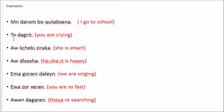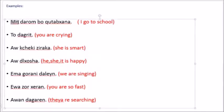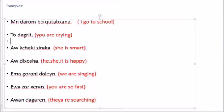We have another sentence. We used من, now we use تو. تو ده جريد. Means you are crying. You are crying.